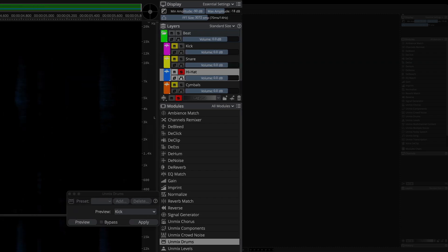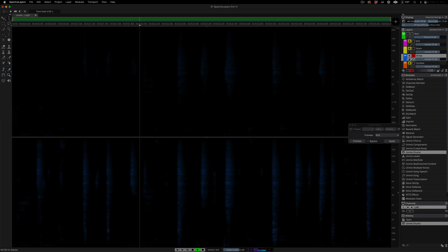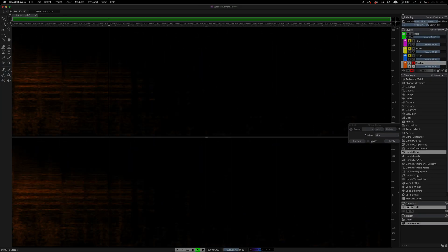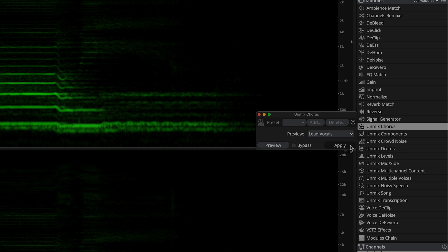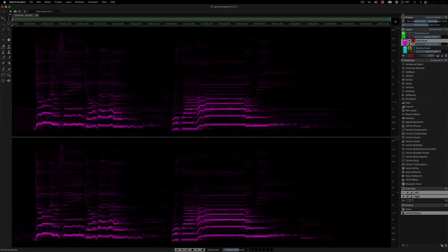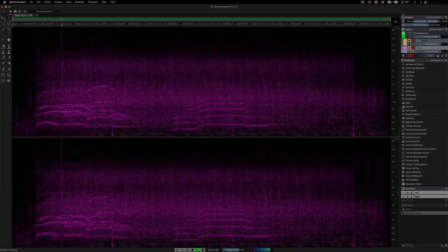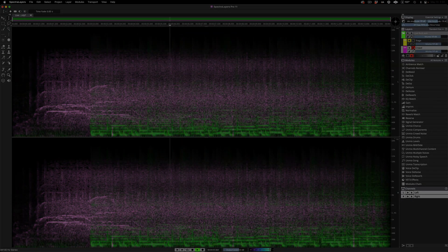Unmix drums can now generate independent hi-hat and cymbals layers. Enjoy dedicated modules for separating lead and background vocals, and separating live on-stage music from audience sounds.